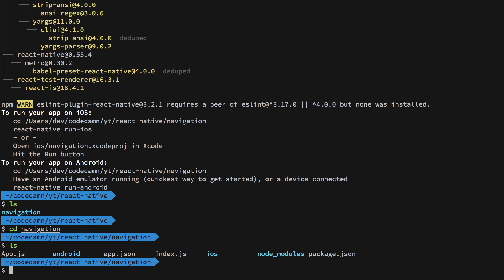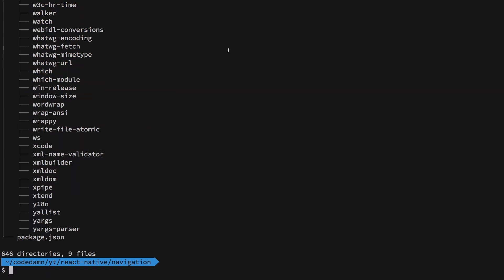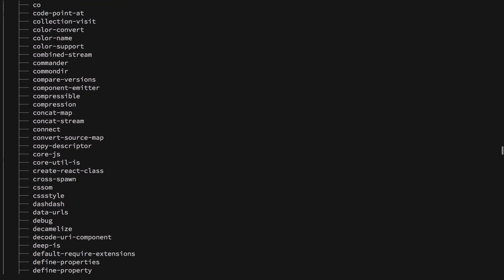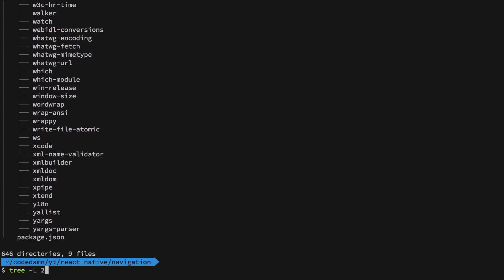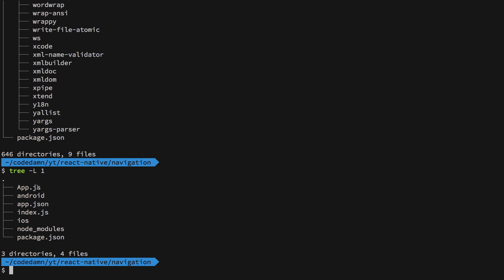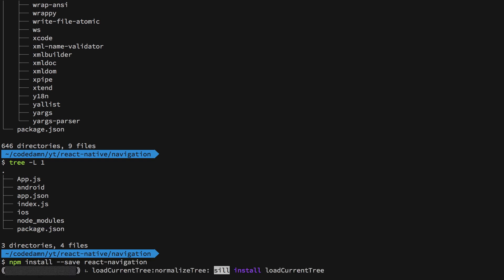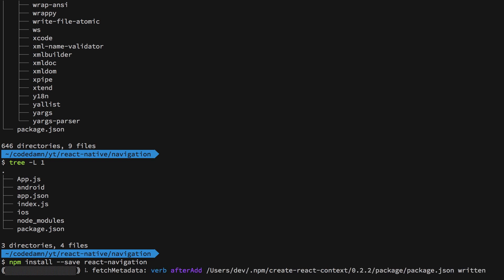Our application is set up, so let's navigate into it. We have our app.js as usual, an Android folder for Android builds, app.json containing information about the application, index.js as the entry point, an iOS folder for iOS applications, node_modules, and package.json. Let's install the React Navigation package by pasting the install command and hitting enter.